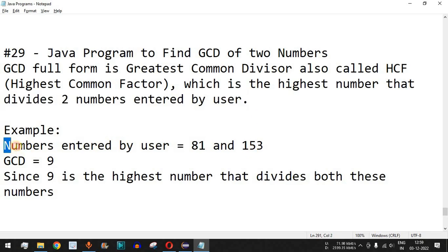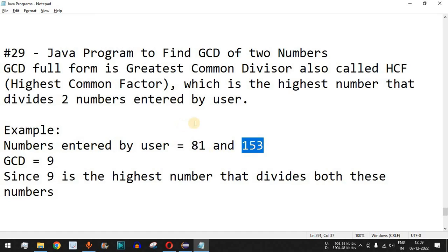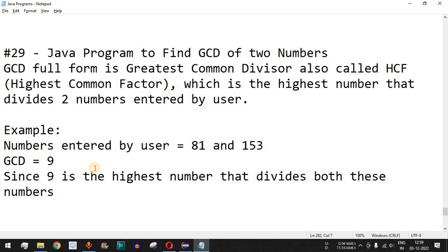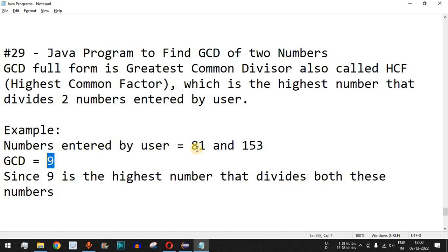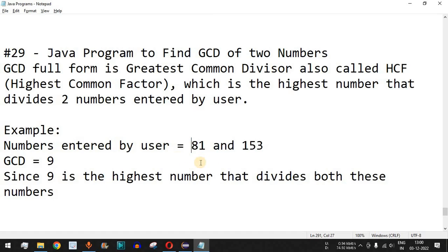For example, the two numbers entered by the user are 81 and 153. We need to find the highest number which divides both these numbers. In this case, the GCD is 9, because 9 multiplied by 9 is 81, and 9 multiplied by 17 is 153. So 9 divides both numbers, and it is the highest such number.